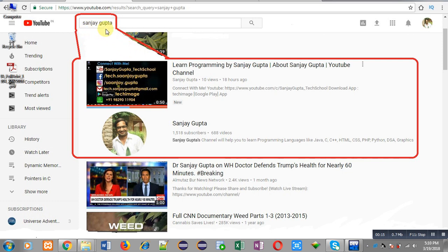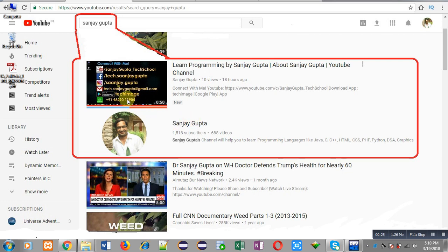My channel will be available on the first page of YouTube. You can watch various programming related videos and playlists there. You can also download my programming app, Tech Image, which is available on Google Play.